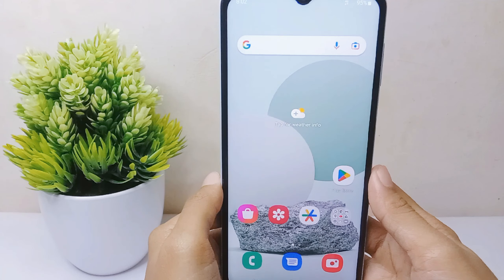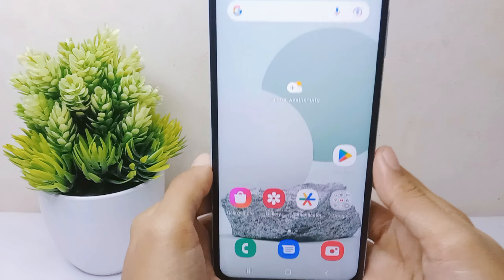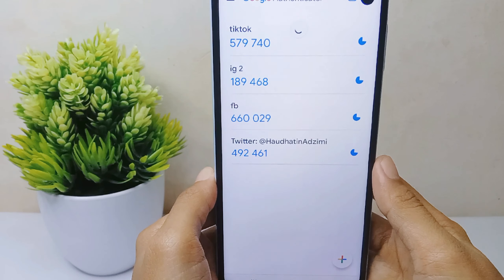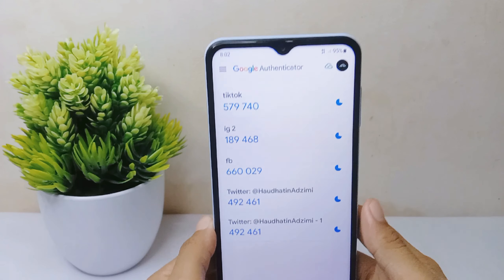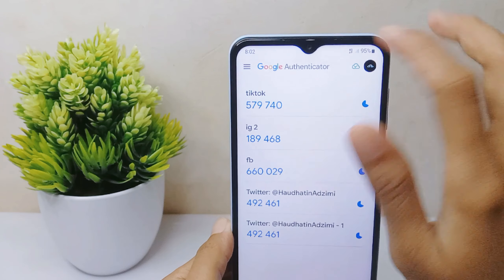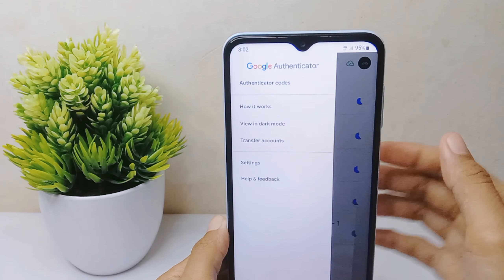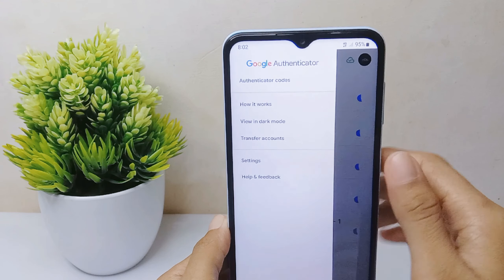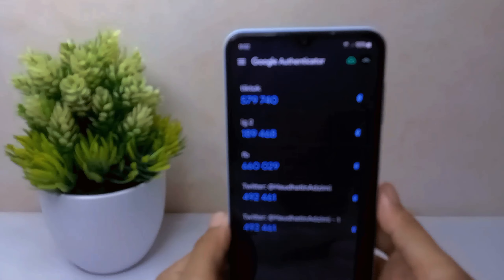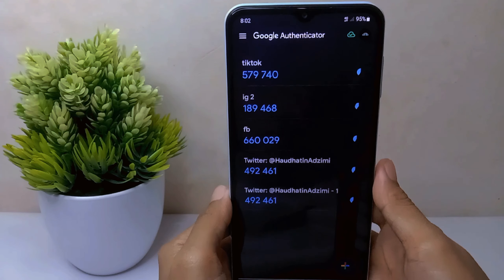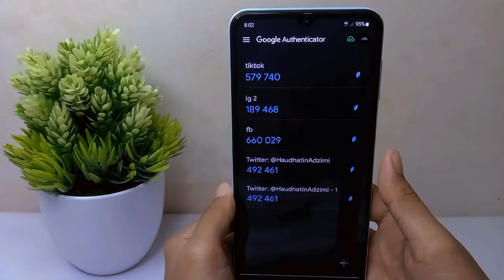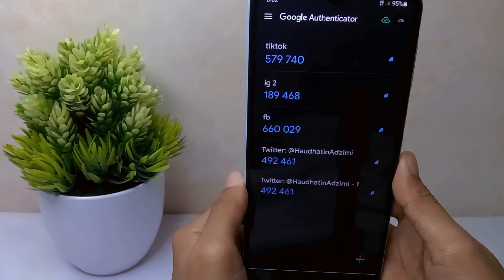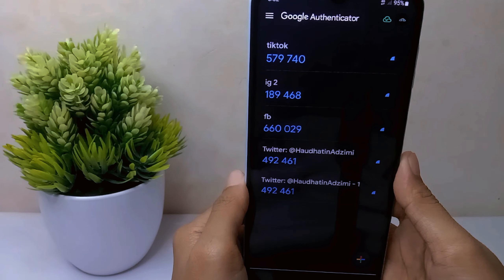For the first step, open the application, then click on the three lines. After that, select 'View in Dark Mode.' The appearance of the Google Authenticator app is now successfully changed.